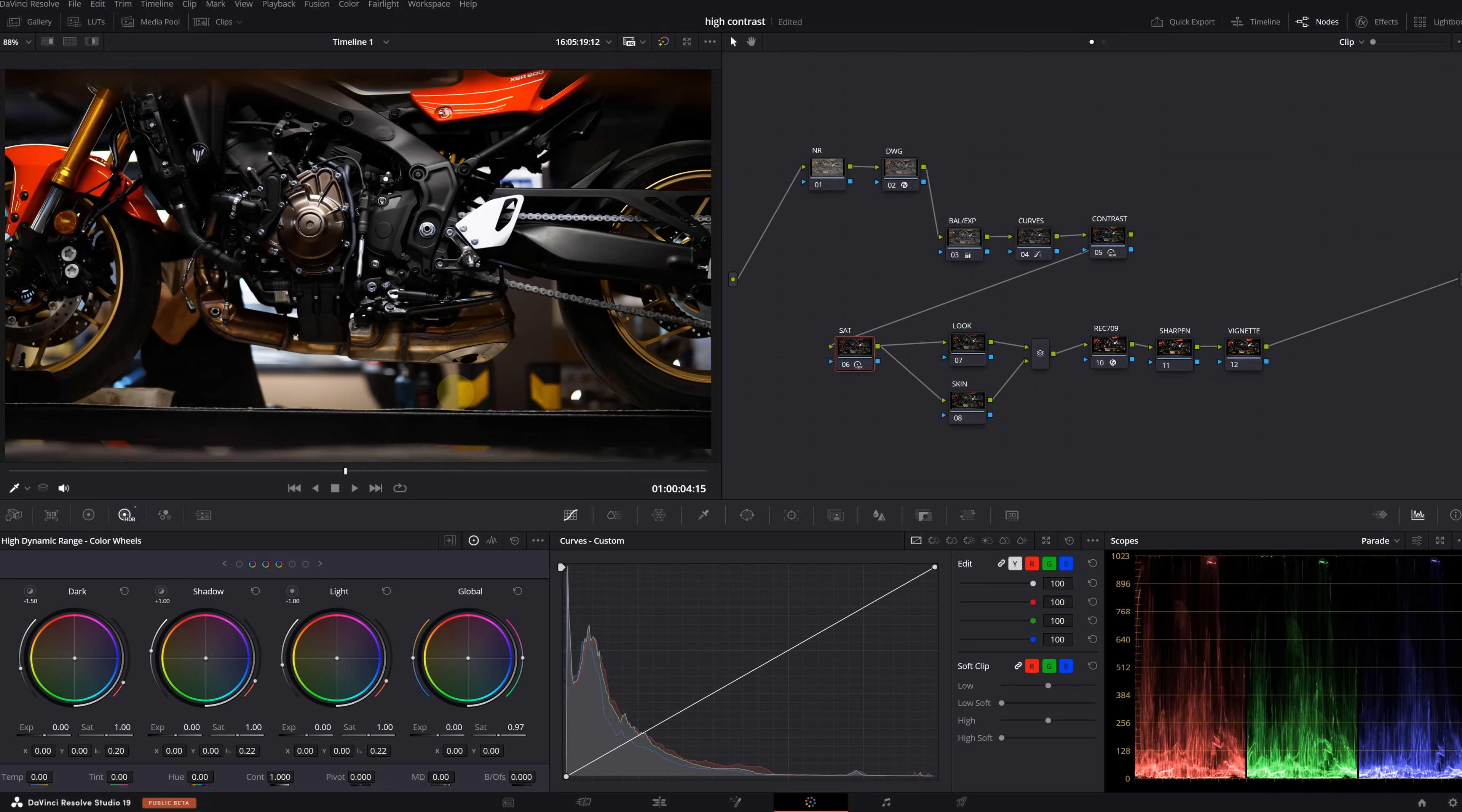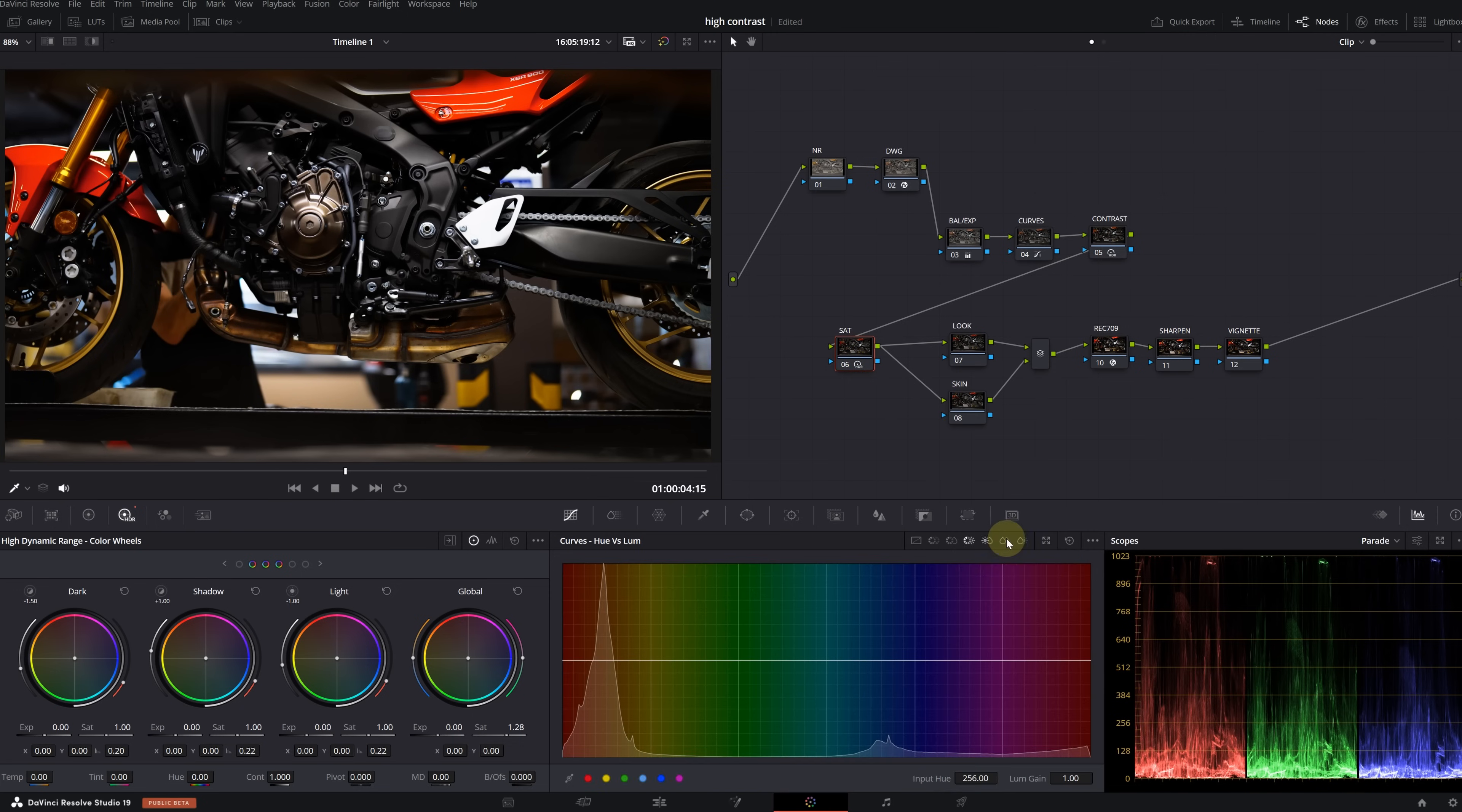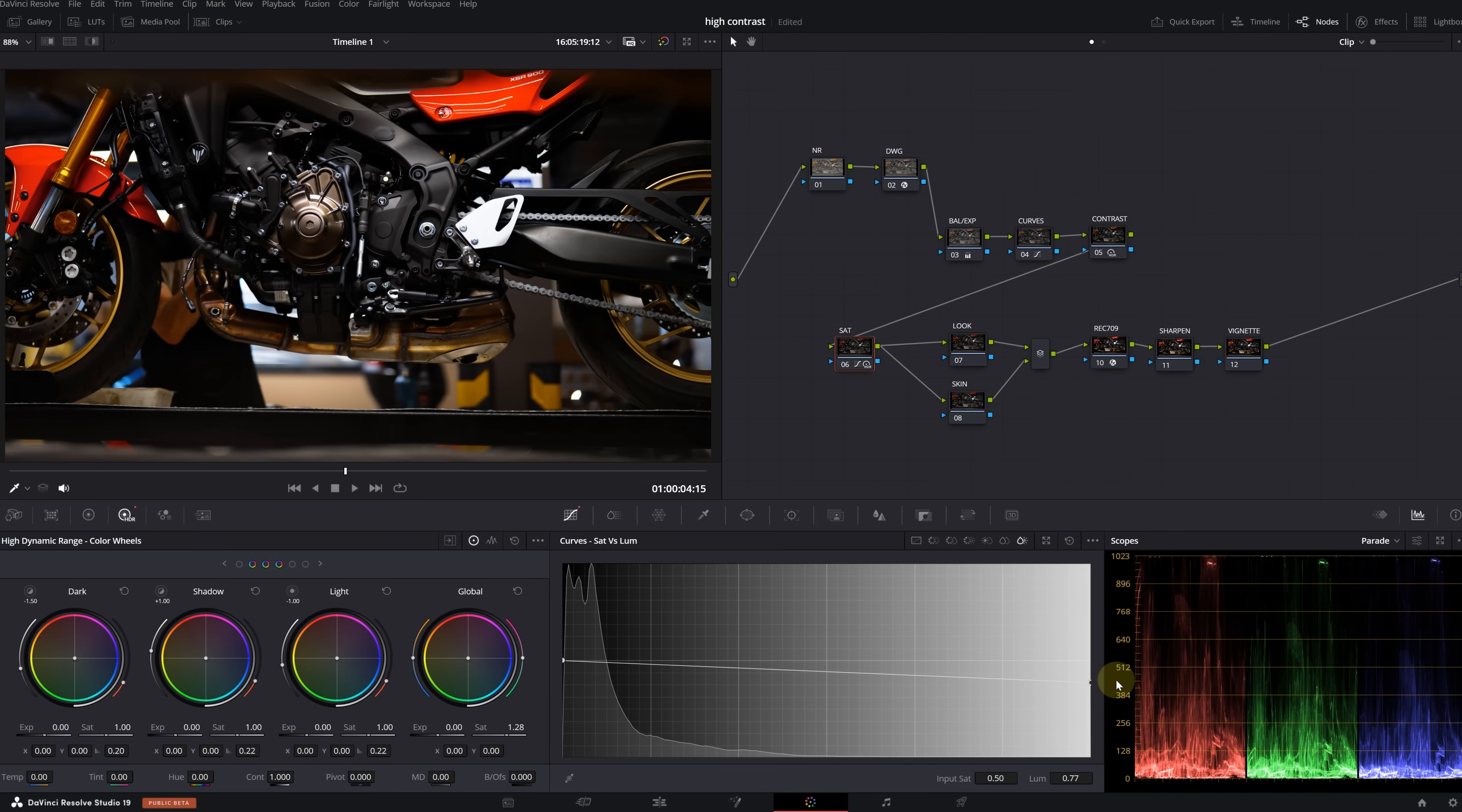Let's move on to the saturation node. Again, I'm going to use the global saturation in the HDR wheels. You can increase it a lot and then pull it back a bit. This is before and this is after. I think this level looks sufficient enough. Okay, also select Saturation versus Luminance in the curves panel.